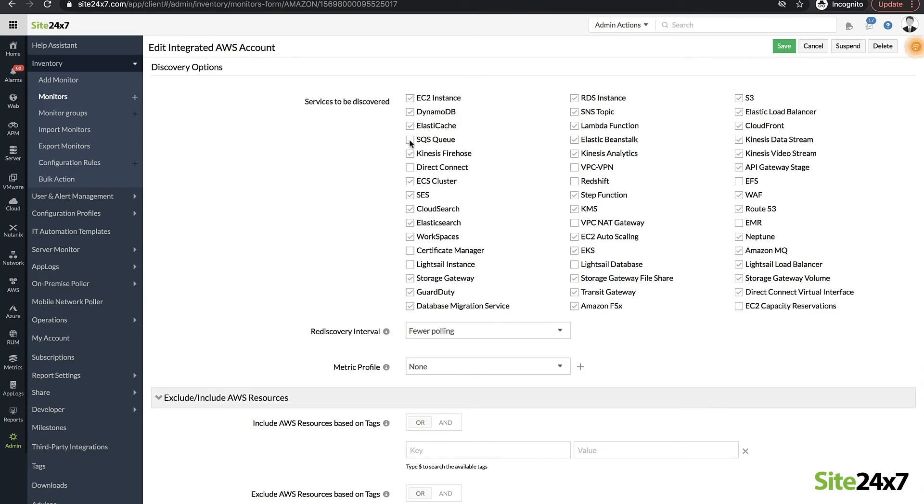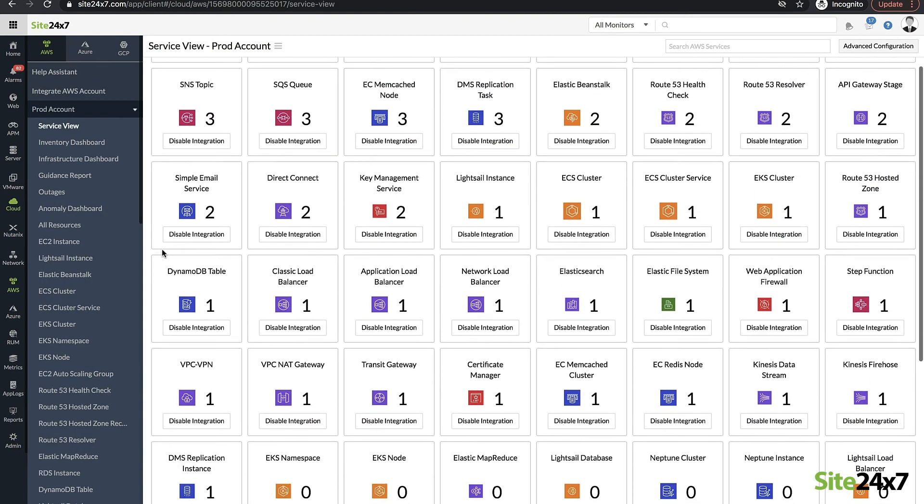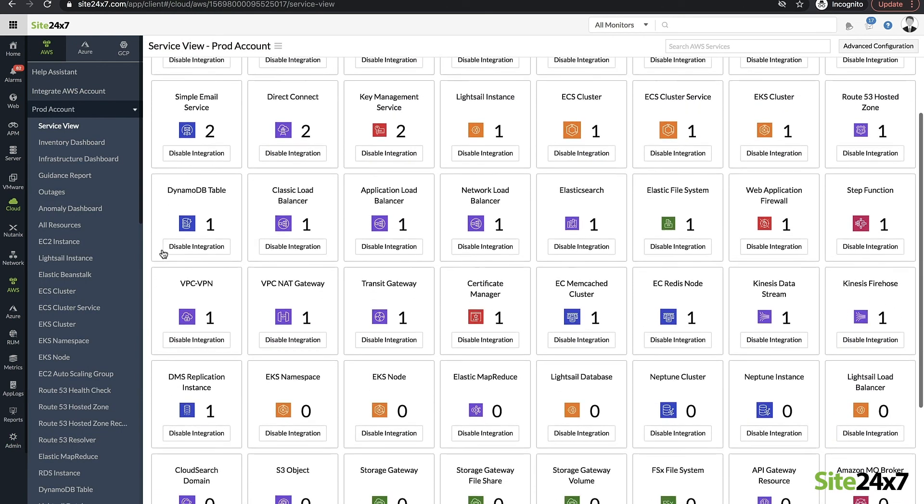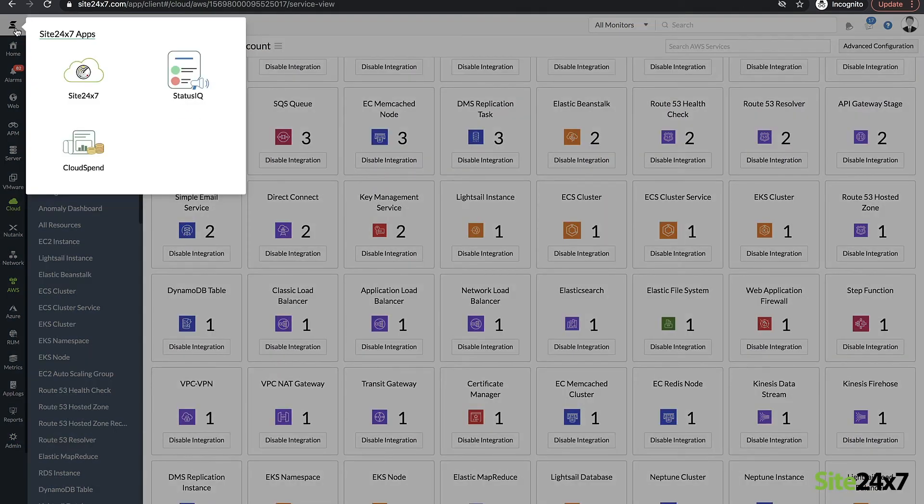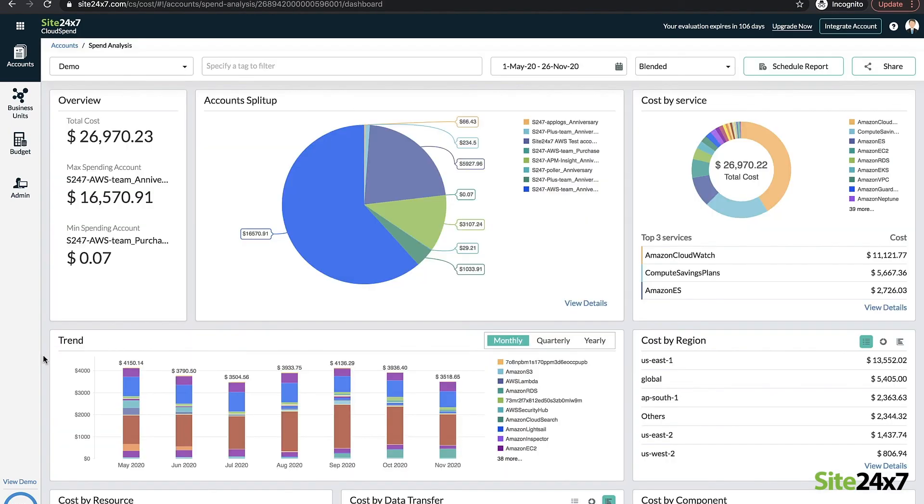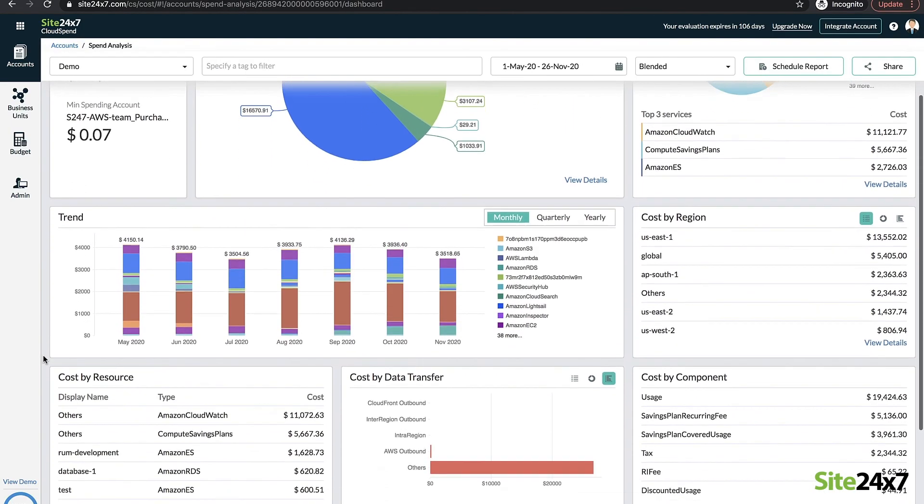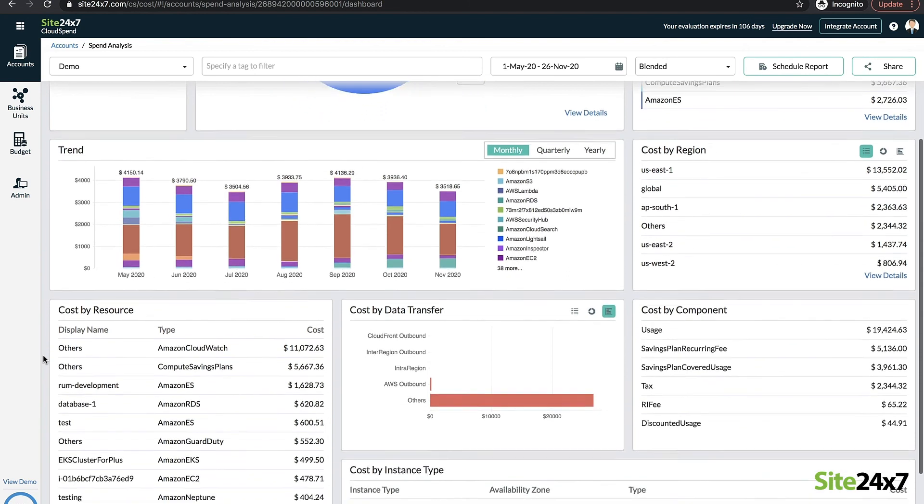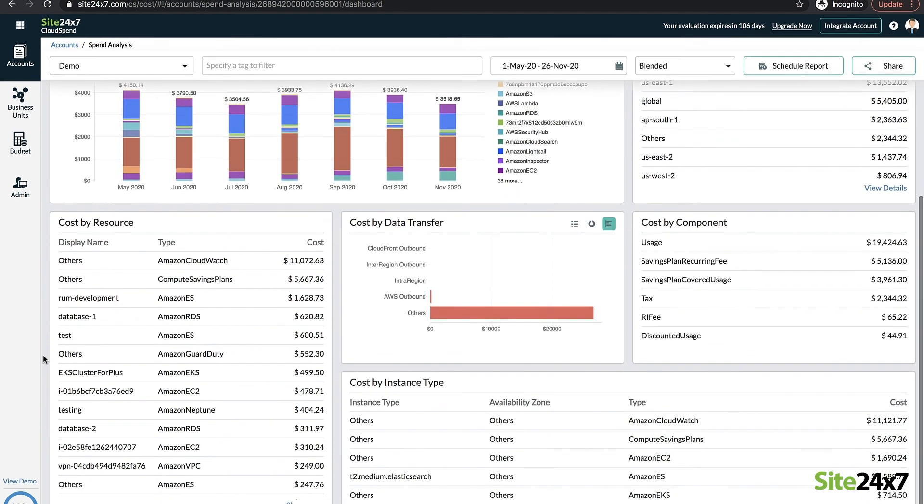After that, sit back and view the end-to-end insights of all the monitored services. What's more, you can track and manage the cost incurred in running your infrastructure in AWS and identify avenues for cost optimization using cloud spend.